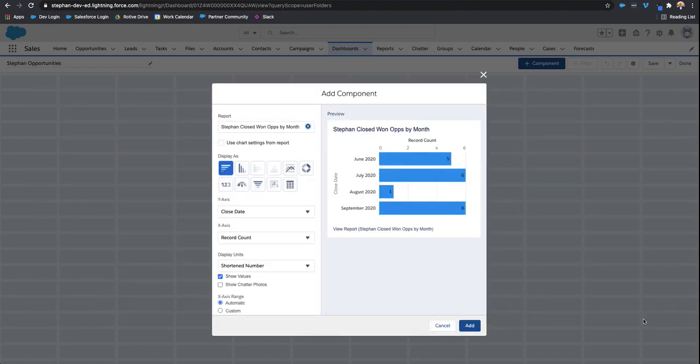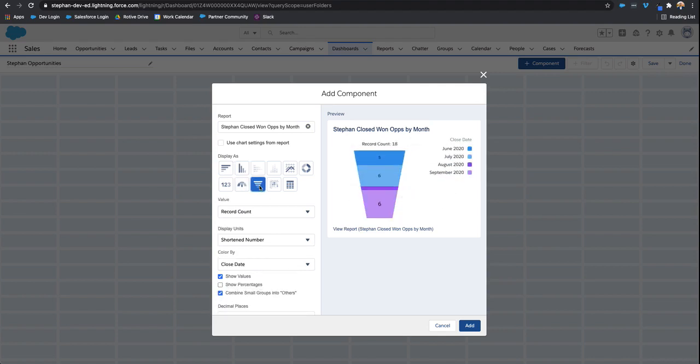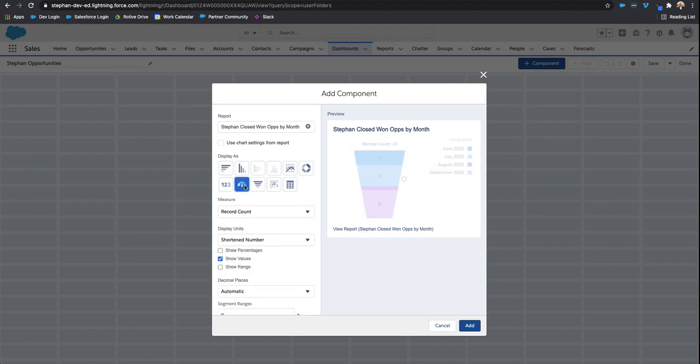Another cool thing I like about this before you add the report, Salesforce gives you some options. We can choose a different type of report display instead of the donut one that I saved the report as. As you can see, I can click into the bar, change this to the funnel one, maybe even this gauge one. It just depends on the type of reporting that you're doing to get the most use out of it.